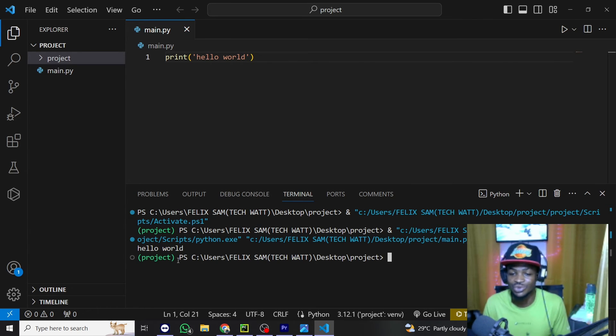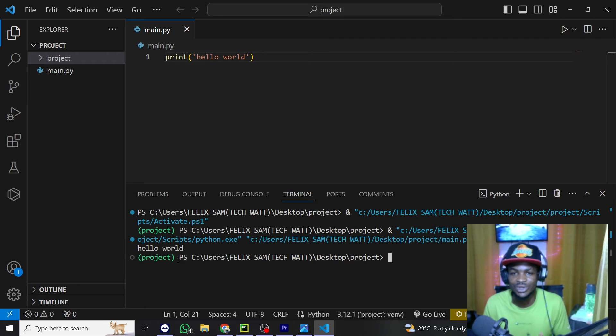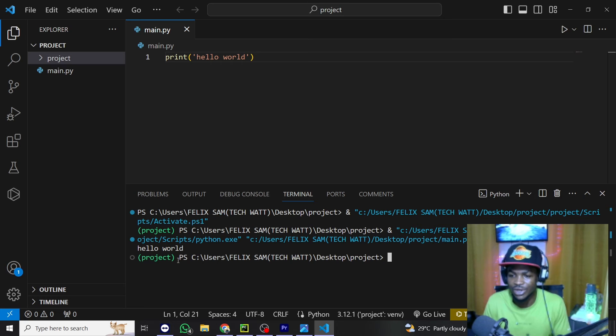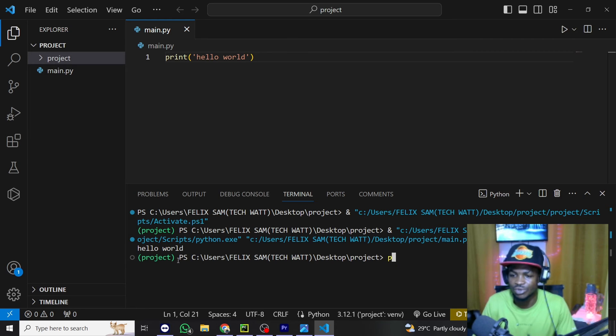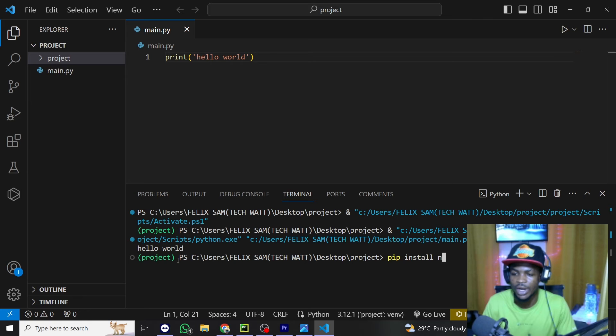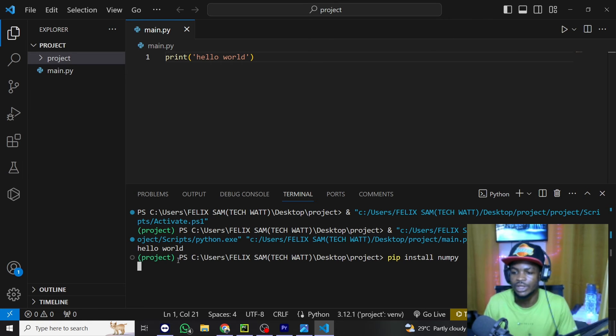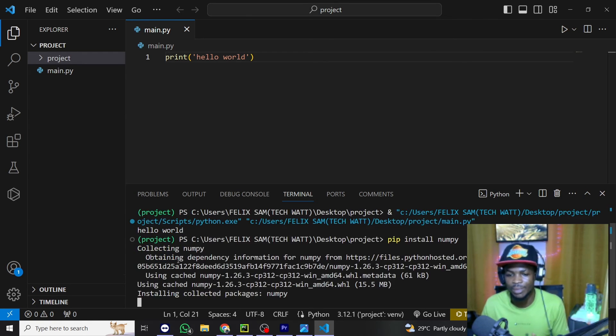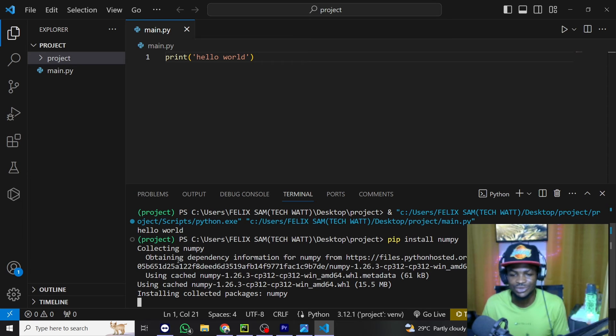So with this you are done. All you need to do now is to install packages you will need for your particular project. So let's say I will need NumPy. I just have to type pip install NumPy. Hit enter and that's it. This will go ahead to install the NumPy package for you.